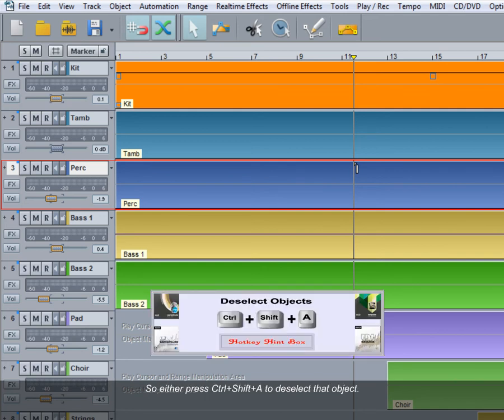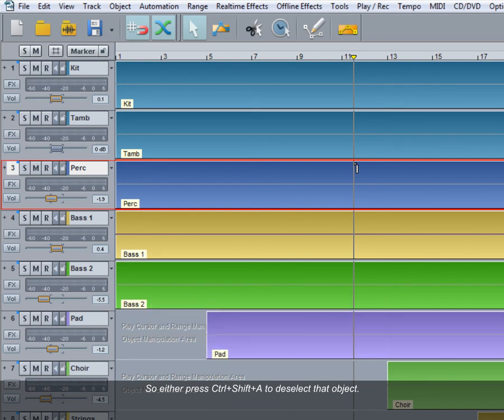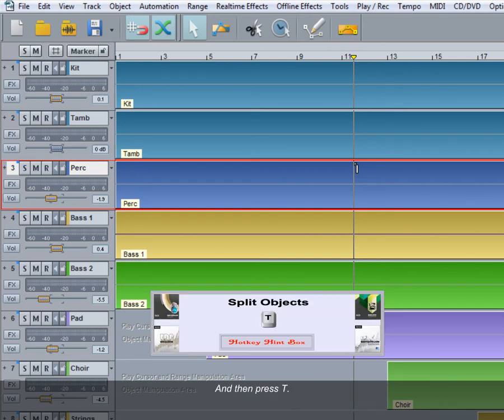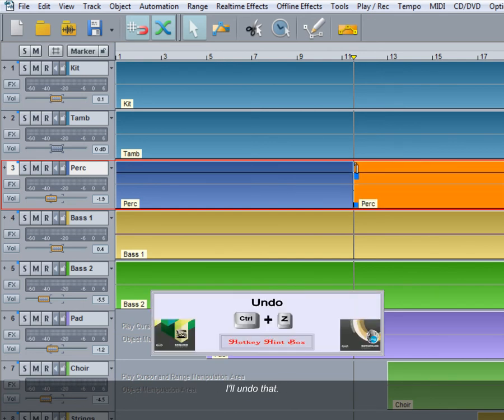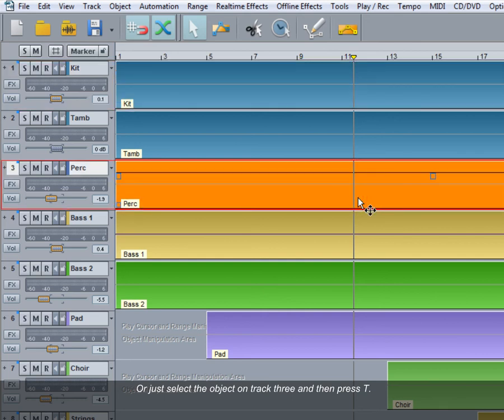So either press Control+Shift+A to deselect that object and then press T. I'll undo that. Or just select the object on track 3 and then press T.